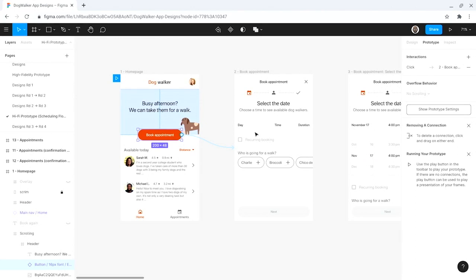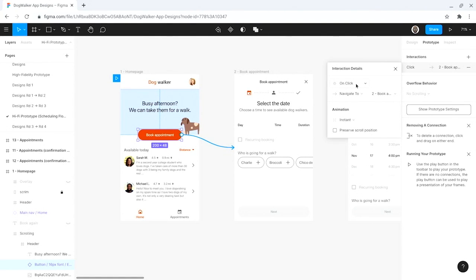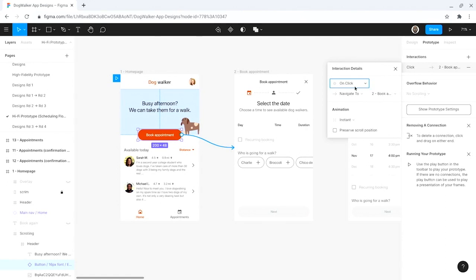After connecting two screens, it's time to customize the interaction details. There are three parts of an interaction to explore. First is the trigger. The trigger defines what type of interaction will cause the prototype to advance forward. The trigger could be a mouse click, touch gesture, or the time elapsed in the current frame. In Figma, the trigger is the first drop-down menu listed on the interaction details panel. For the book appointment button on the home page, I'll select the trigger called on click on tap, which means the prototype will advance forward when a user clicks or taps the button.